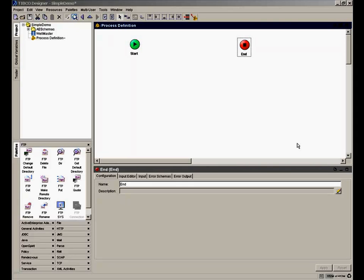The way that you design a business process or process definition is through use of activities represented by different icons. These activities are grouped in different categories or palettes.